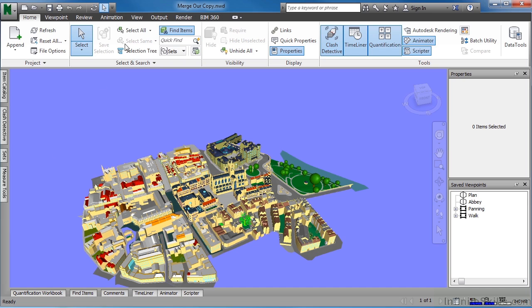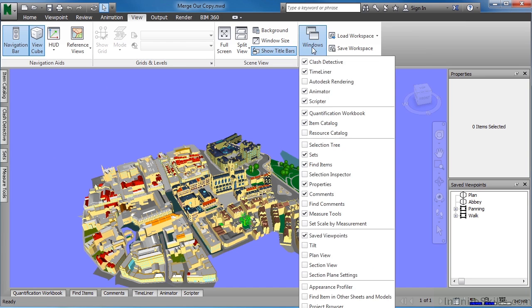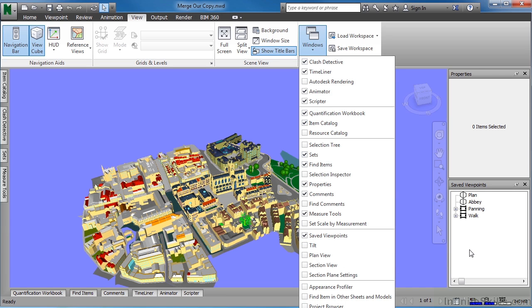If not, come up to the View tab on the ribbon, click on Windows, and put a check next to Saved Viewpoints. This will open up the saved viewpoints and you will be able to do the next step.